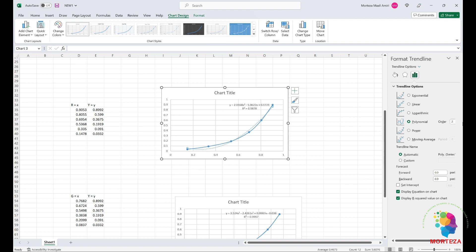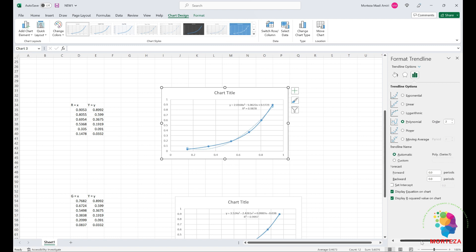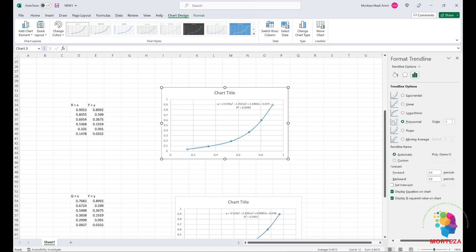I'll display the equation and the R-squared value. You can see that increasing the degree of the polynomial improves accuracy — with a third-degree polynomial it's much more accurate. It doesn't matter much which degree you use. The R-squared value is very high, confirming a good fit. That's how you fit the relationship between the normalized digital count and the luminance factor of the neutral samples.